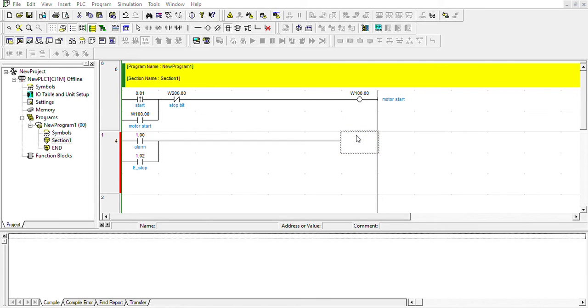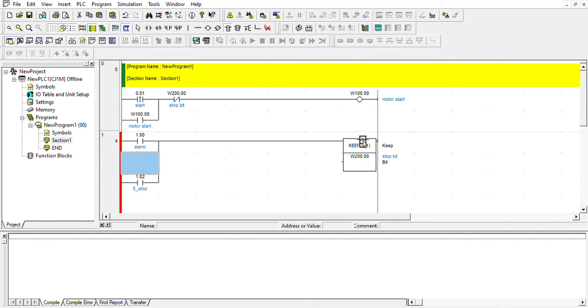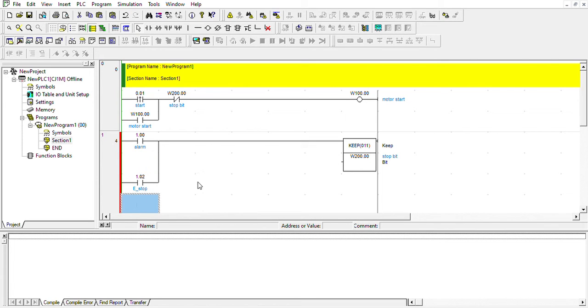...SW200. I'm gonna use 200.00 - that's the stop button. And it will latch this bit which stays on with alarm or stop turned on. This bit stays on until you reset it.